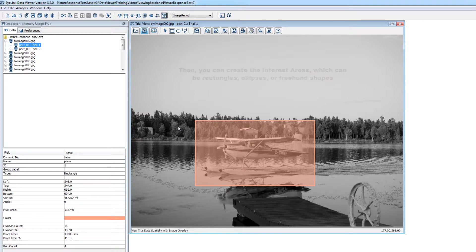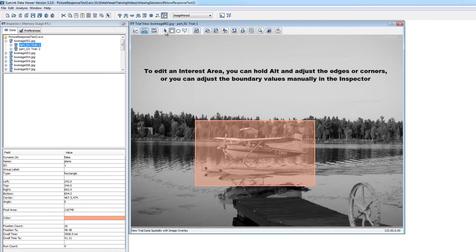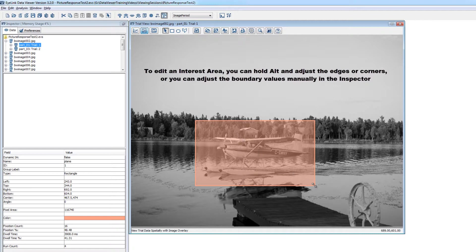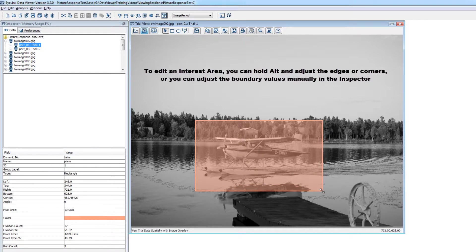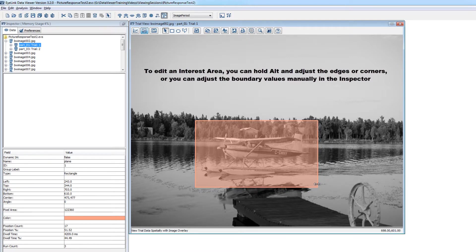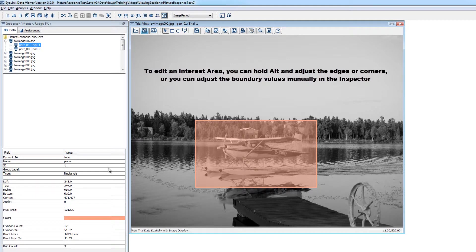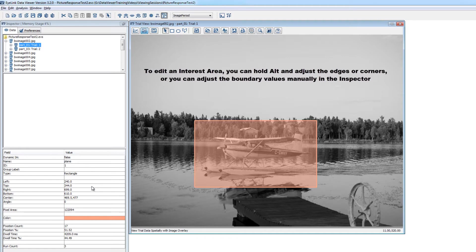If you need to edit an interest area after it's been created, you can choose the select tool and then hold the alt key. While holding the alt key, click and drag an edge or corner of that interest area. Alternatively, if you want to specify precise values for the boundaries of an interest area, you can select the interest area and edit its properties in the inspector.